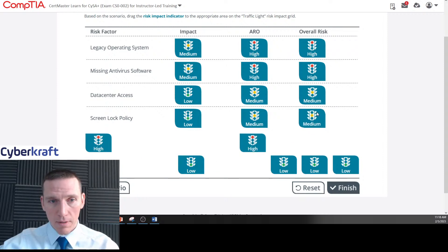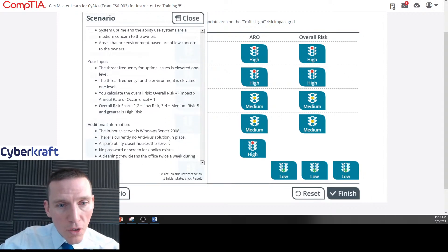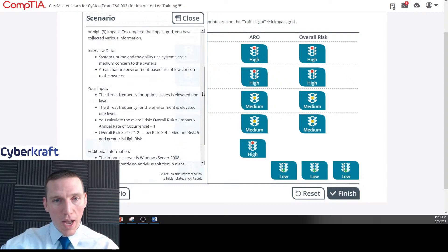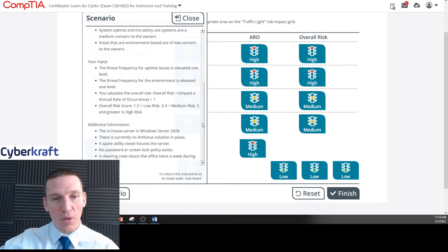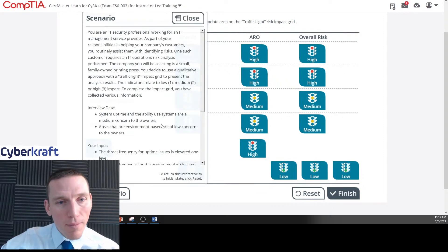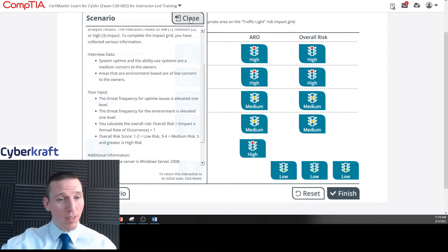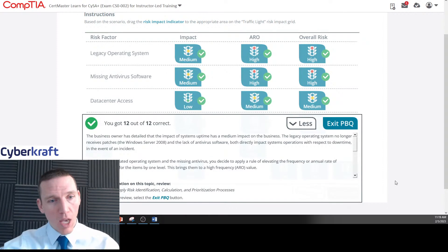Let me check the scenario to make sure we didn't miss anything. Really everything is derived from those two key statements: system uptime and ability to use systems are medium concern, and environment-based areas are low concern. We categorized the first two as availability issues and the last two as physical security concerns. The annual rate of occurrence is calculated by elevating from the impact level, which isn't how you'd normally do it in the real world, but that's what this question requires.